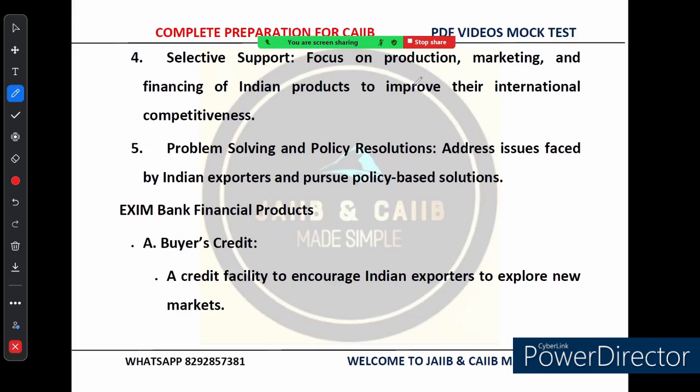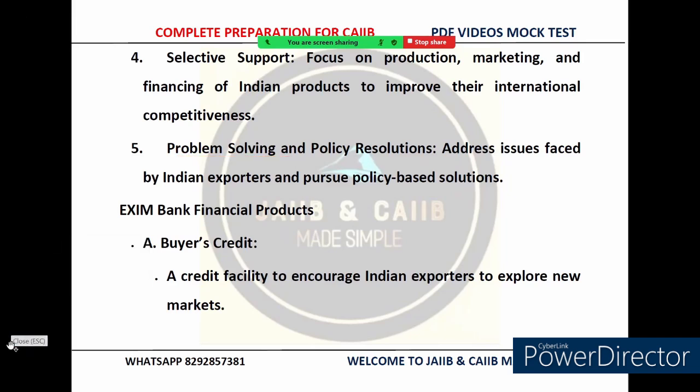EXIM Bank gives more attention to products with a greater chance of succeeding internationally. The fifth pillar is problem solving and policy resolution — EXIM Bank steps in when Indian exporters face challenges, whether with trade policy or other export-related issues. They work to find solutions, often pushing for policy changes that benefit Indian businesses.